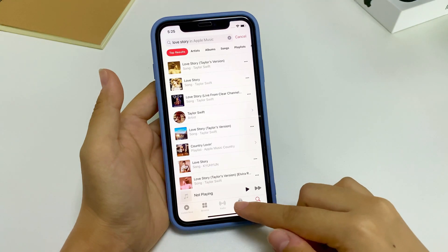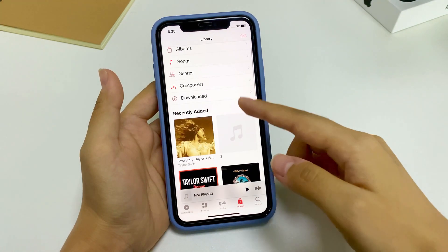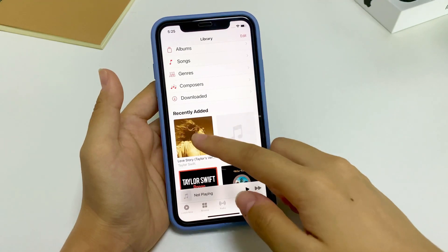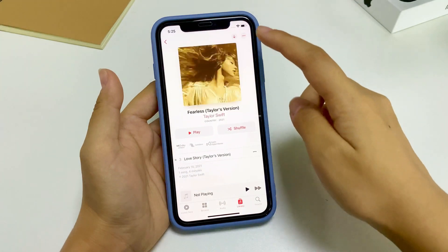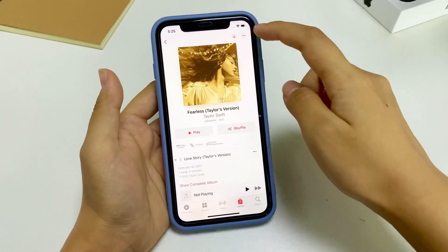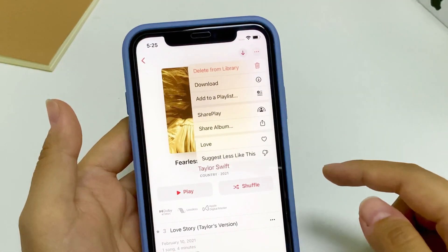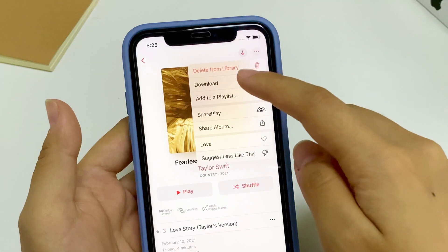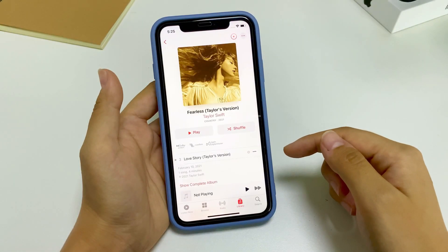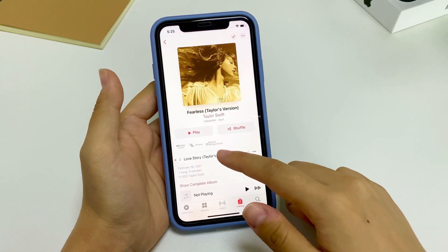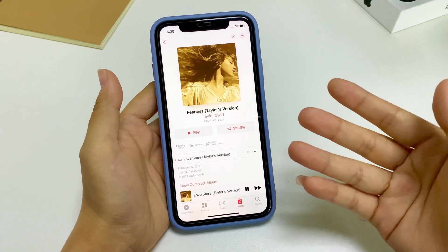Go to the Library tab at the bottom, select the song that you just added. On the right side of the name of the song, tap three dots and then tap Download from the pop-up menu. Now you can listen to the music on your iPhone without the internet.